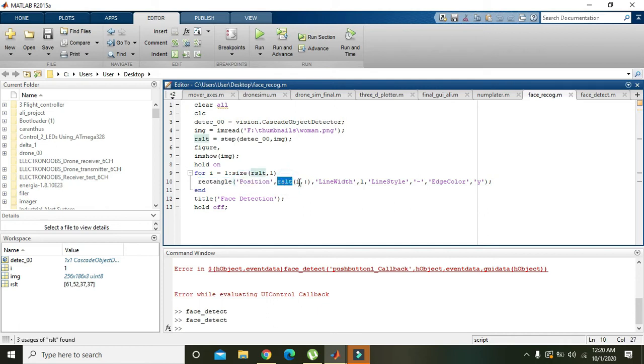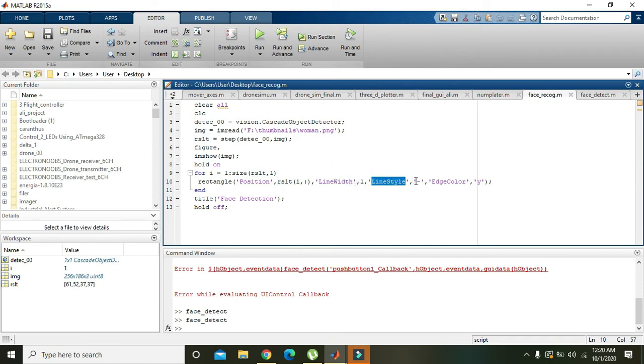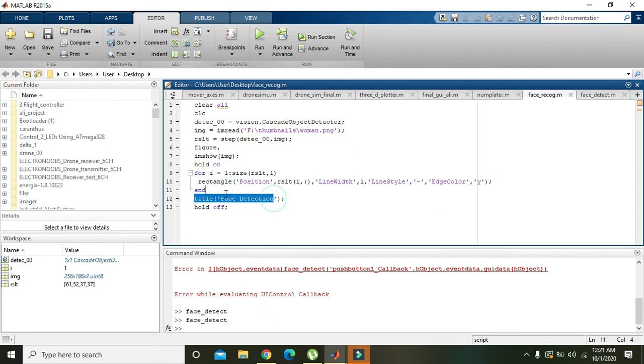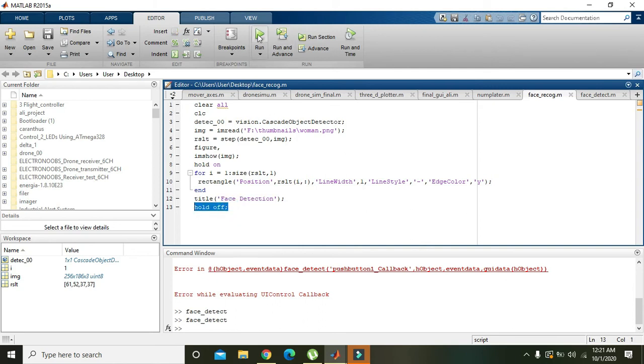Line width must be 1, line style must be this, and edge color must be y. You can change the color like red, yellow, blue, black. Title 'Face Detection' is just a title on axis, and then hold off is our command.